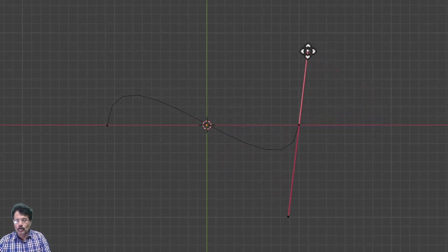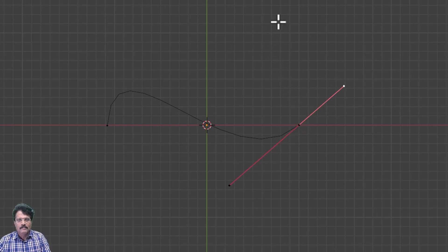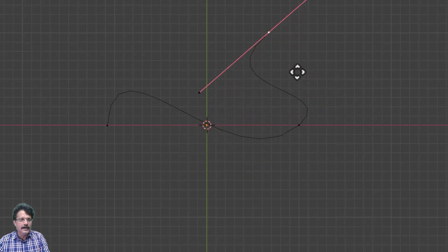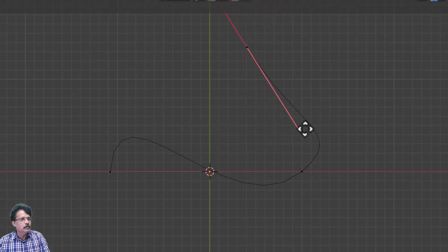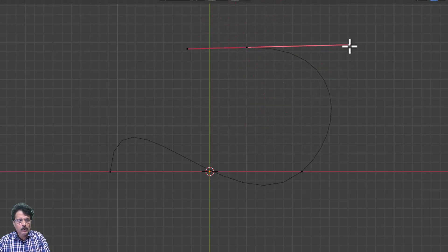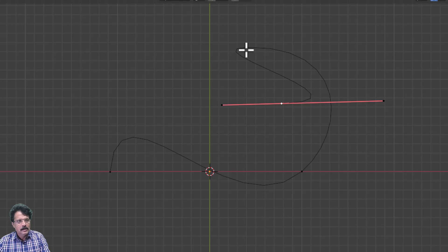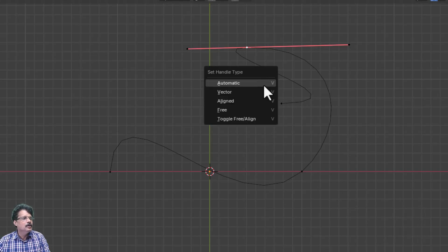If I want to continue this curve and add more points, select this point and press E on your keyboard. A new point is created — I can bring it over here, click the handle, press G and move it to set the angle. Now if I want this Bézier control not to be uniform — say for example I want a sharp edge here — I press E, move it back, and then select this point and press the keyboard shortcut V to get the handle type menu.